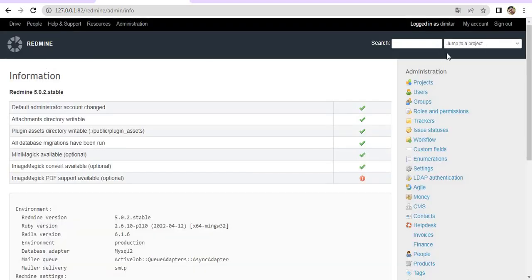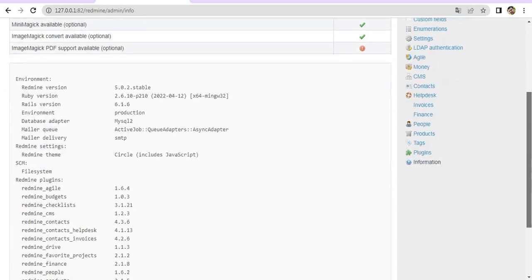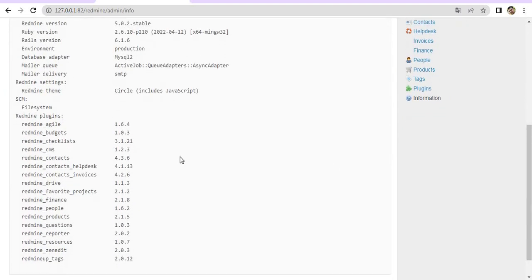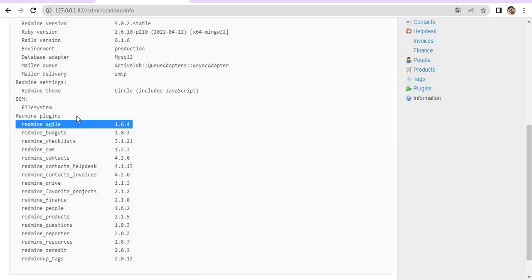We scroll down and we see that the Agile plugin is now appearing. We have successfully installed it on Bitnami Stack Redmine on Windows operating system.